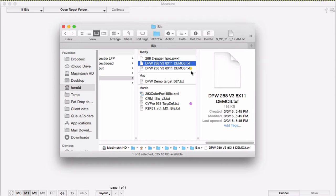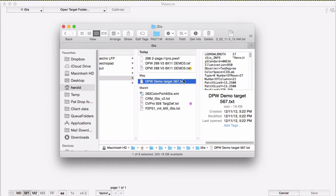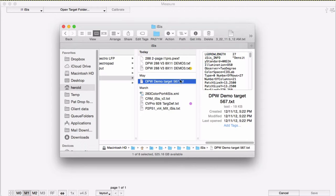Any of the chart definition files that the X-Write software puts out will work here. You can use one of these saved workflow files, or a TXF file, or a tab-delimited text file that includes the header information. If you have a text file made in an old version of MeasureTool, that will work too.